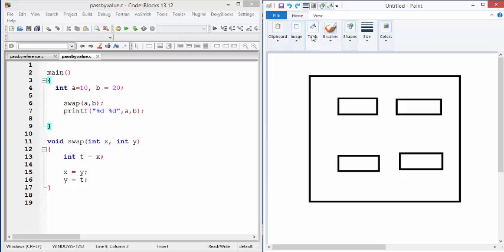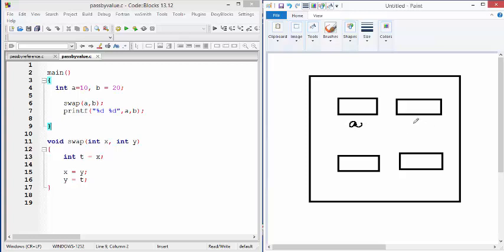So here we are talking about the first one which is A and this is B and the value of A is 10, the value of B is 20.